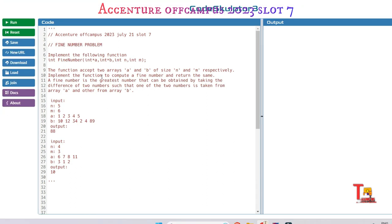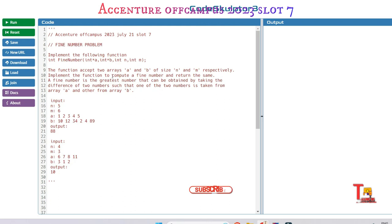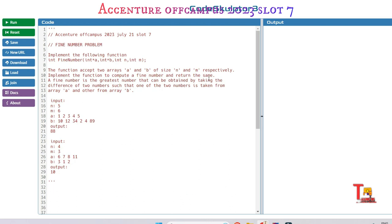Implement the following function: int find number, int star a, int star b, int n, int m. The function accepts two arrays A and B of size N and M respectively. Implement the function to compute a fine number and return same. A fine number is the greatest number that can be obtained by taking the difference of two numbers such that one of the two numbers is taken from array A and other from array B.